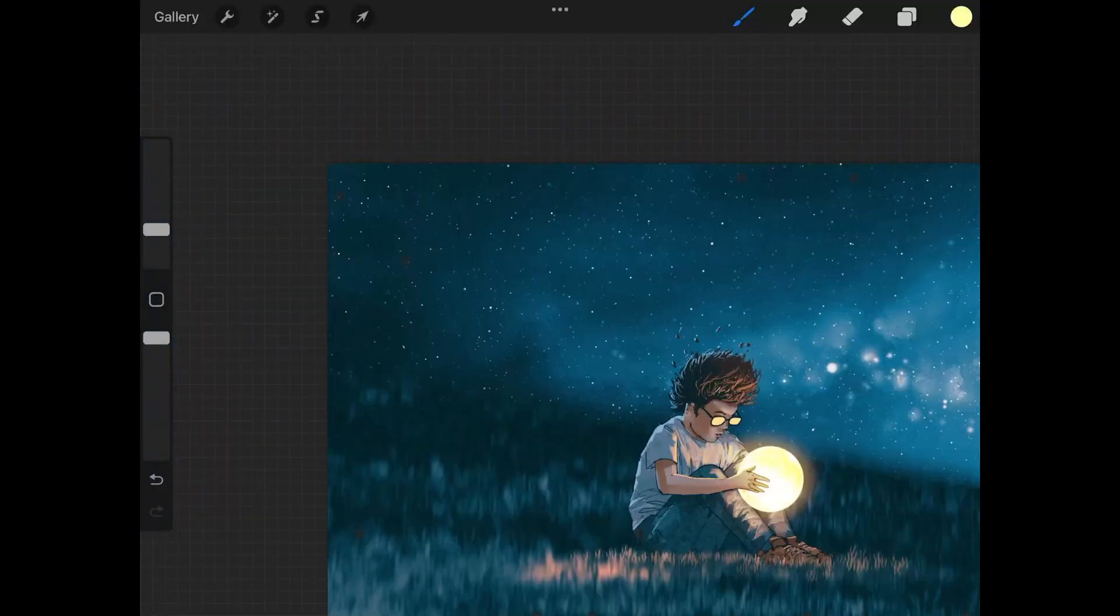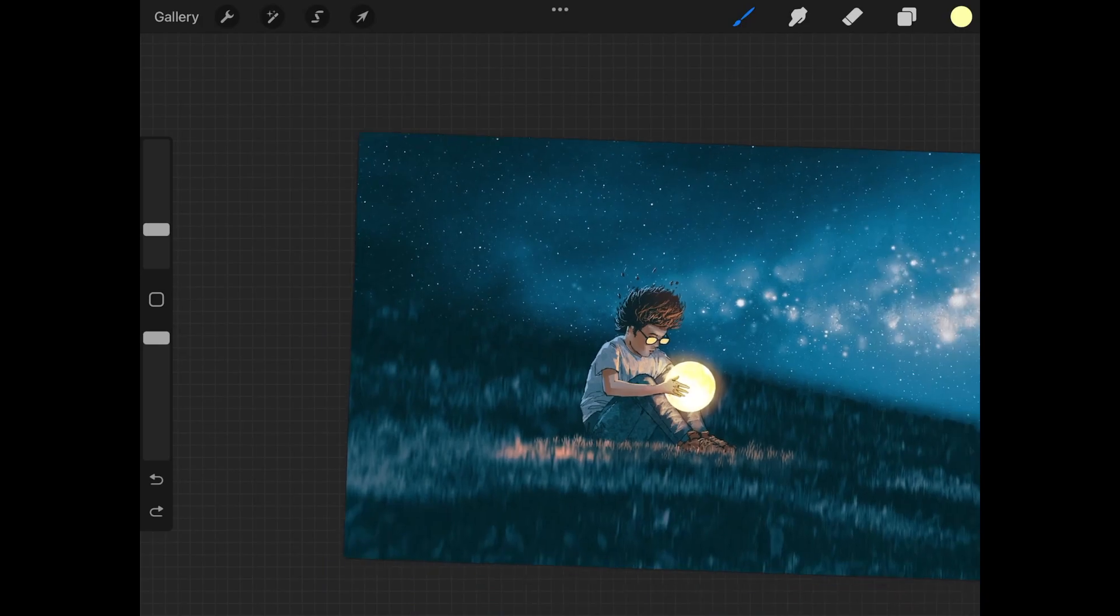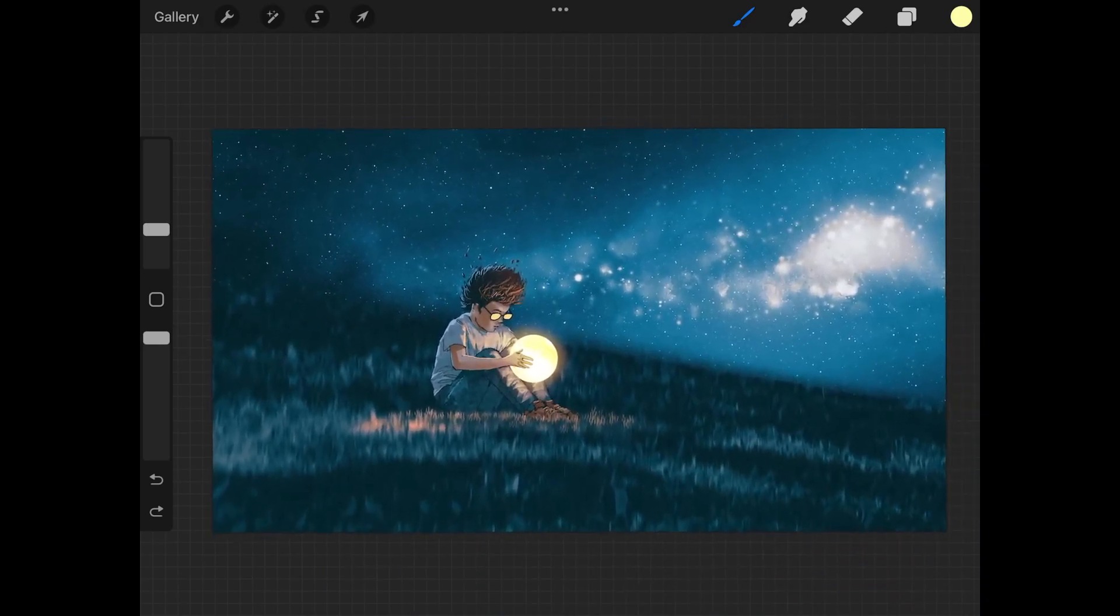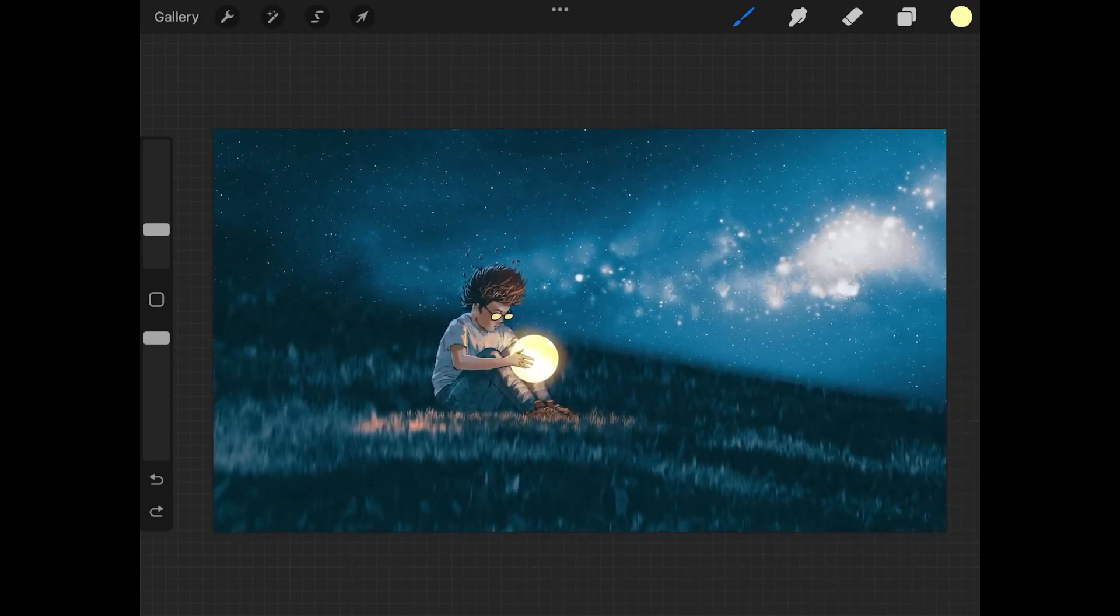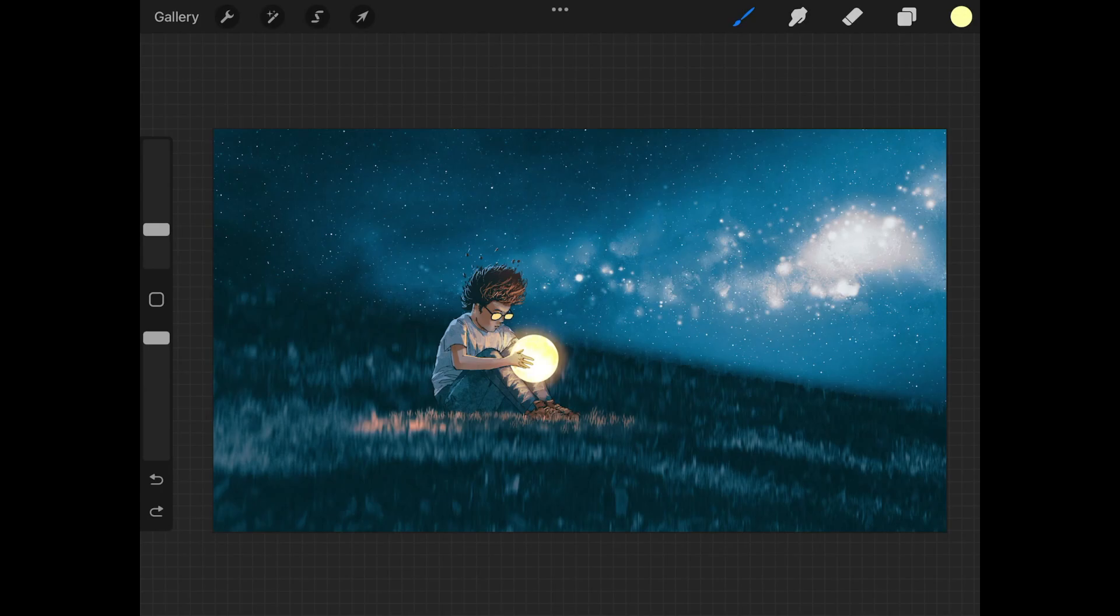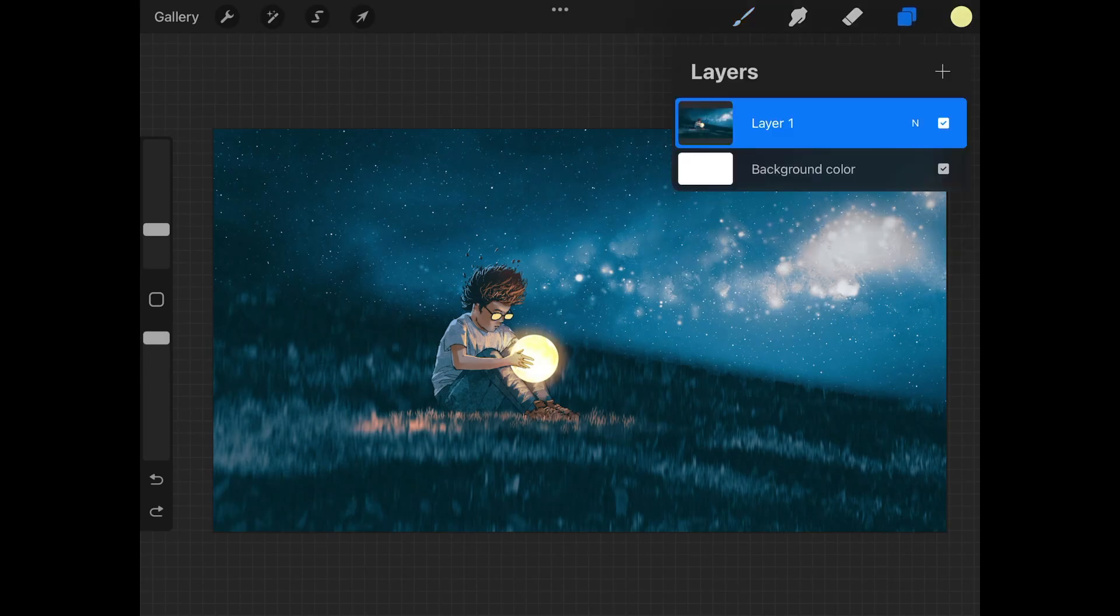So let me go ahead and undo that. Now let's go over how you can crop just an individual layer. Unfortunately there is no feature that allows you to crop just an individual layer, but this is something that could be done using clipping masks. So let me show you as an example here.